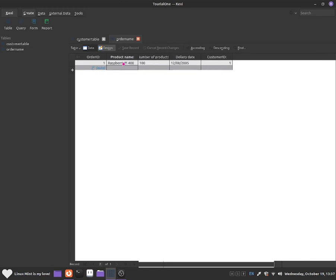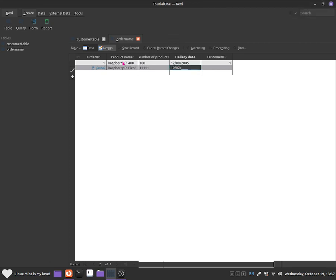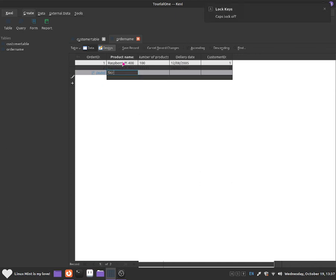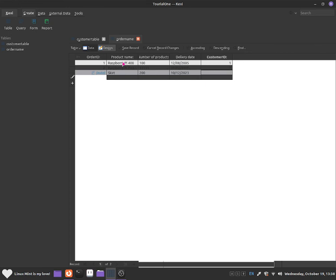The second order will be for Raspberry Pi Pico W. We can do 1000 for the quantity. Delivery date will be 10.02.1985. And the customer ID is 2 — I think this one is from Paige. Now for Joe Biden, let's put down skirts because he wants to buy a skirt. Number of products: 200. Delivery date: 10.12.2023. And customer ID: 3.